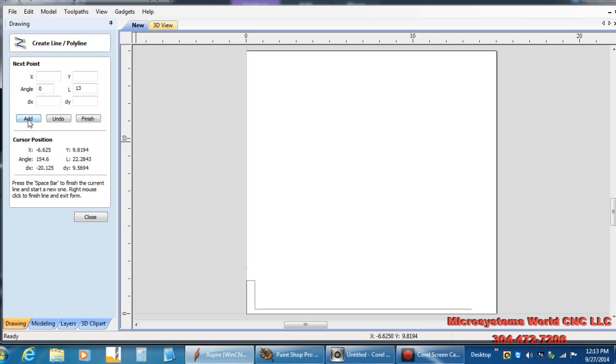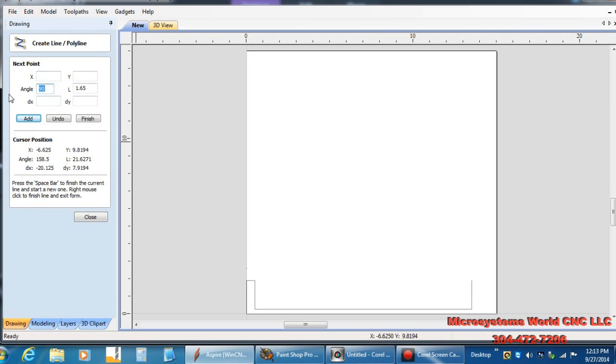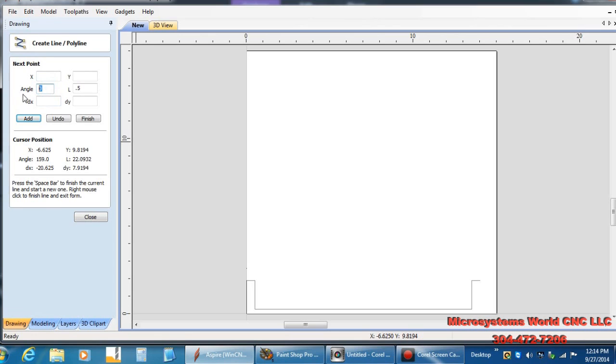Now I want to go up again. And this time I know I remember it was 1.65 and add. I want to go straight right again, so that's a zero angle. And I want to go 0.5 inches again and add. Now I want to come straight back down to the bottom. So I'll do a 270 angle again, and I'm going to do 1.9 because I know that's how far it was back to the bottom. Add.